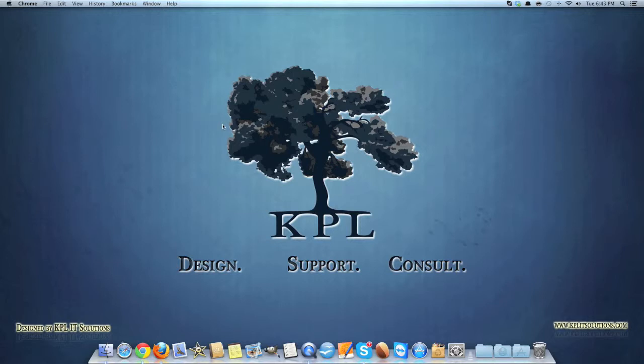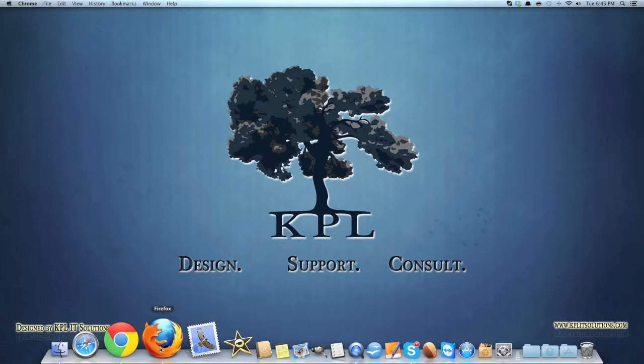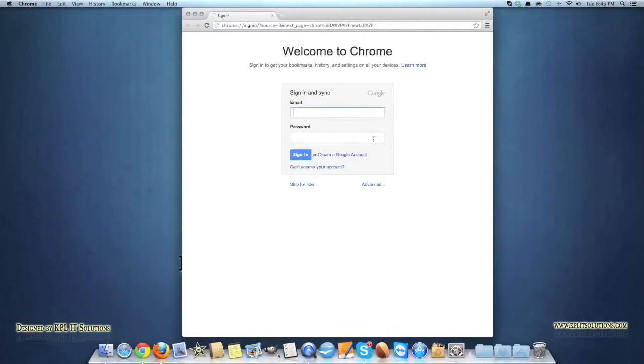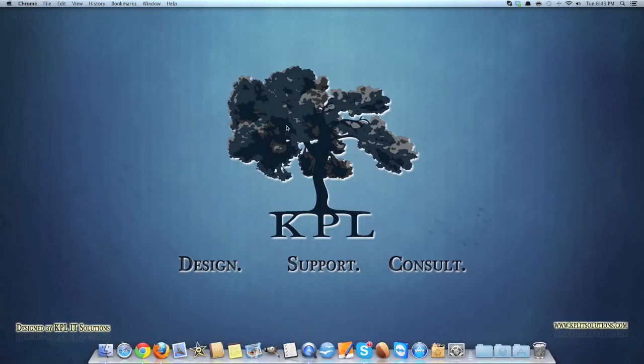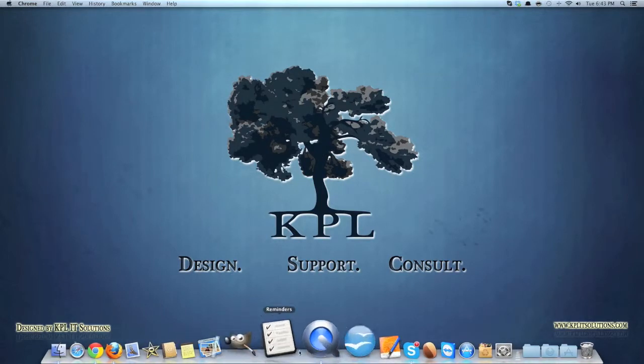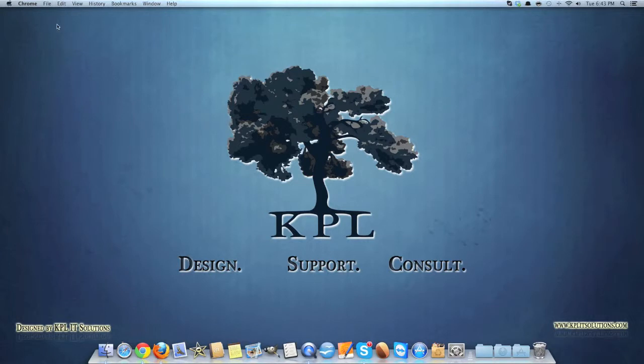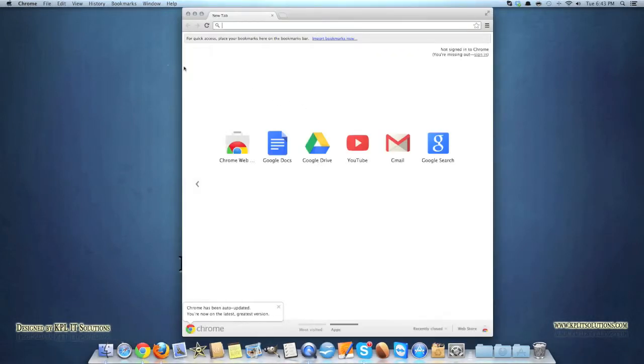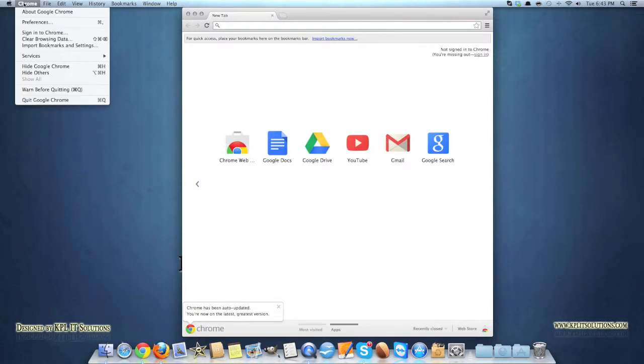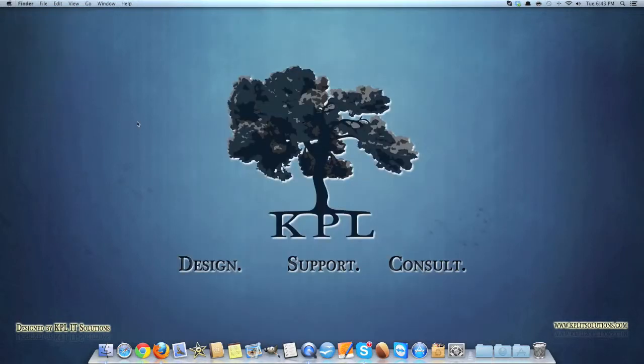Actually just one more thing as well I forgot to mention. When you open an application, say Google Chrome, and you click on the X, the little cross here to close it, you don't actually close it. It just closes it down into the menu bar here, into the dock. You physically have to close it from the menu bar at the top here. So you would click on Chrome and then quit Chrome to quit it.